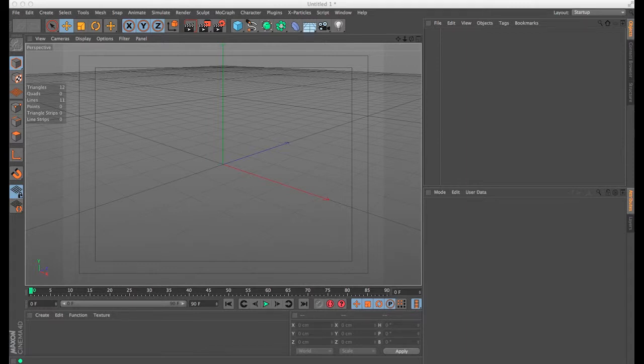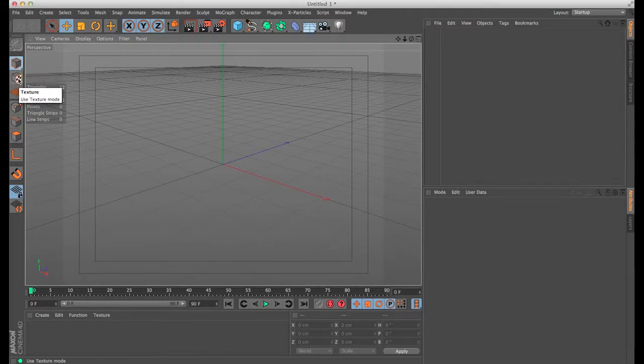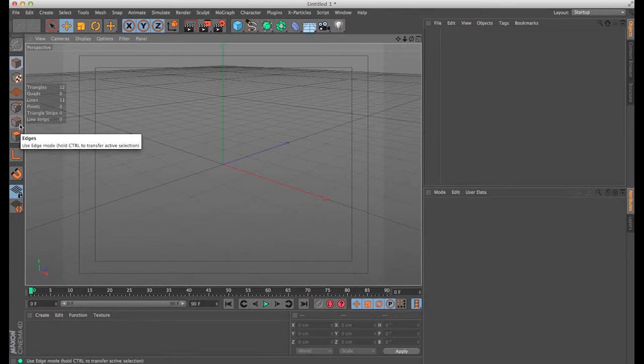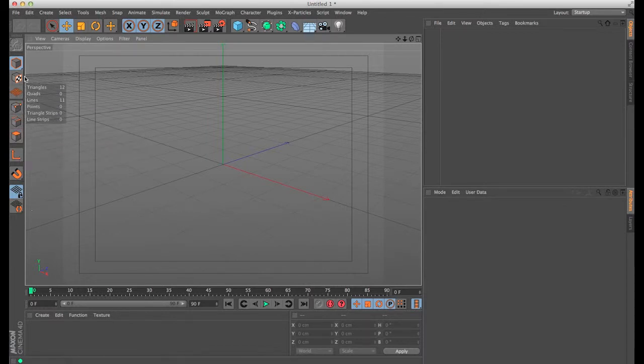As you can see, here on Cinema you have all your basic icons - you have your model, your texture, your work plane, your points, edges, all the stuff that you normally use day by day.